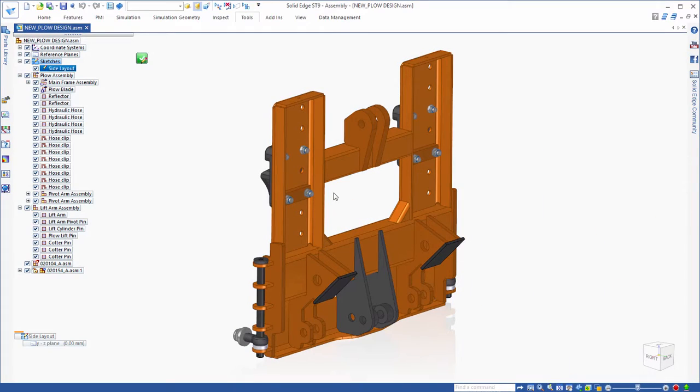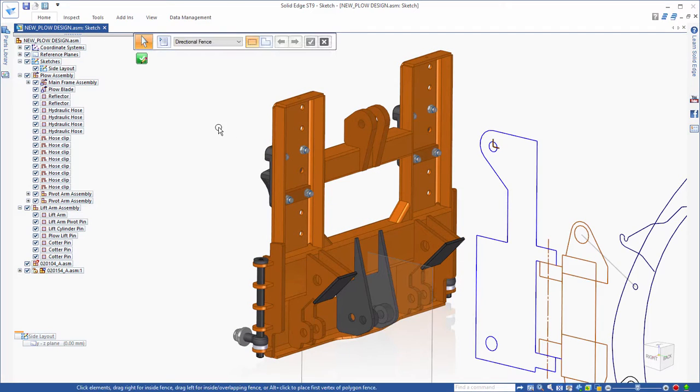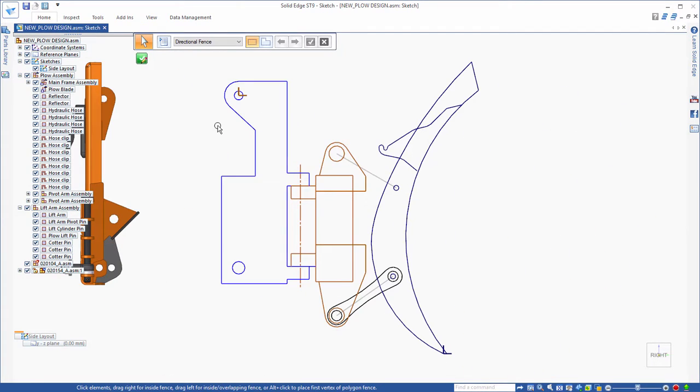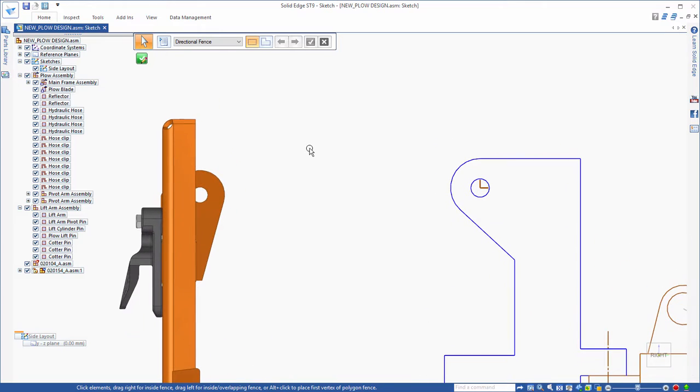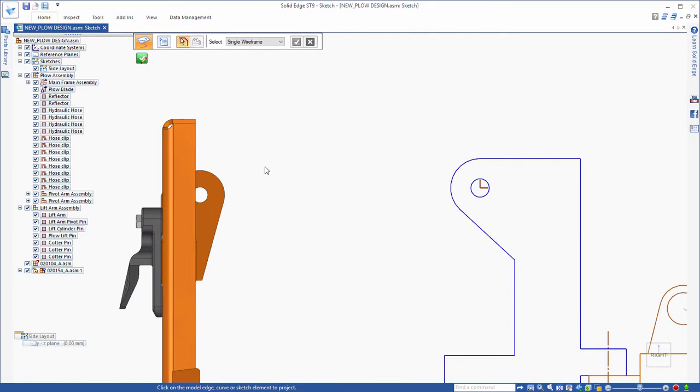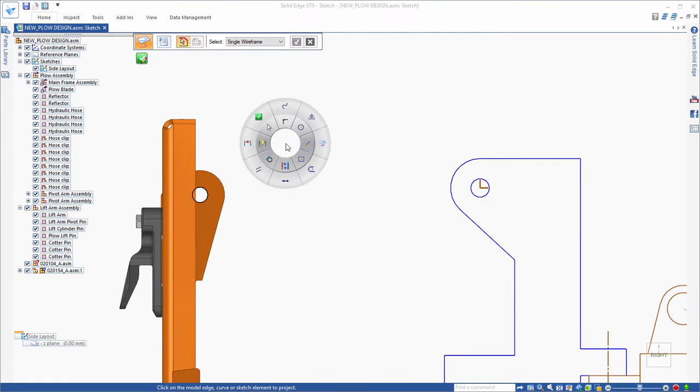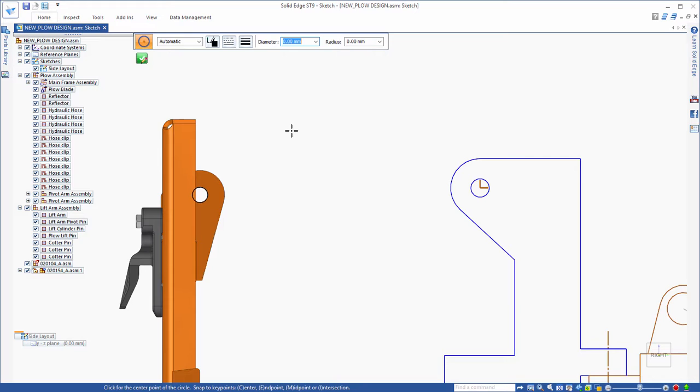The next step is to layout all of these virtual parts and sub-assemblies into a 2D layout sketch. First, a design sketch is needed for the virtual lift arm for attaching the plow to the mounting frame.